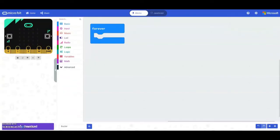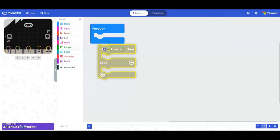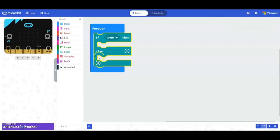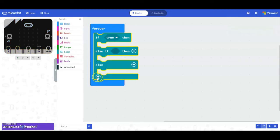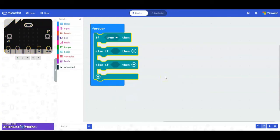Now that we're in MakeCode, we're going to start off with our forever loop. The next thing we need to do is bring in our conditional blocks or logic blocks, so we're going to bring in our if-else statement. We already know that we don't need the else statement, but we do need to click that plus sign two additional times to add the else ifs. Once those else ifs are added, we can hit that minus button and get rid of our else statement. Now we have a continuous loop that has three conditions that can be met within our program.